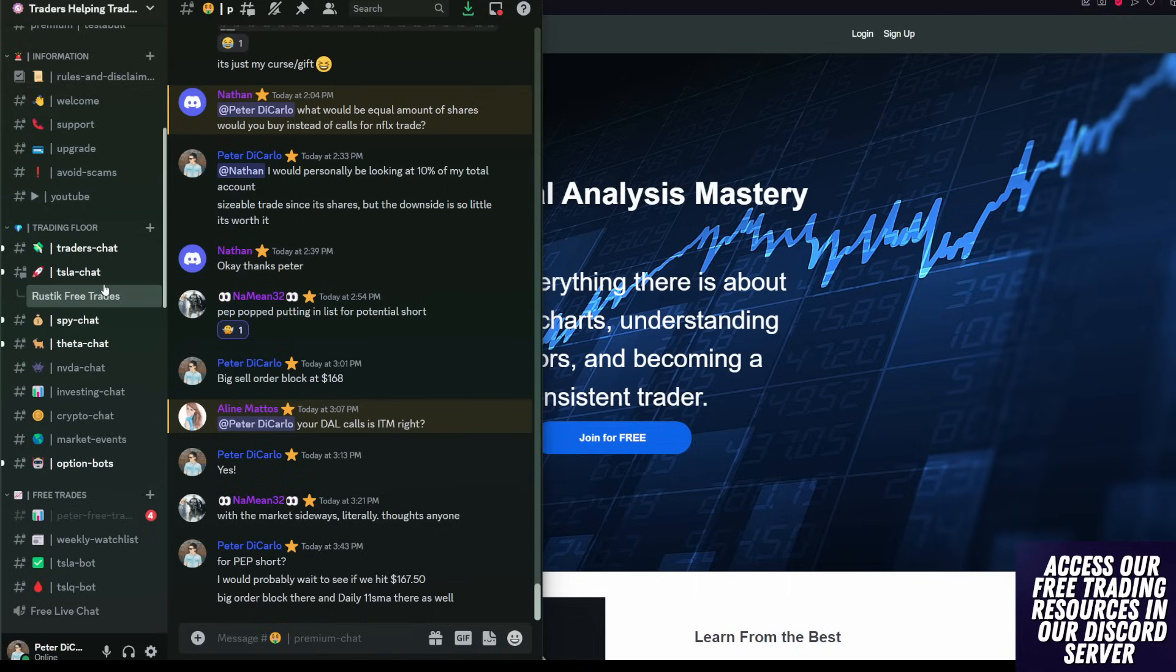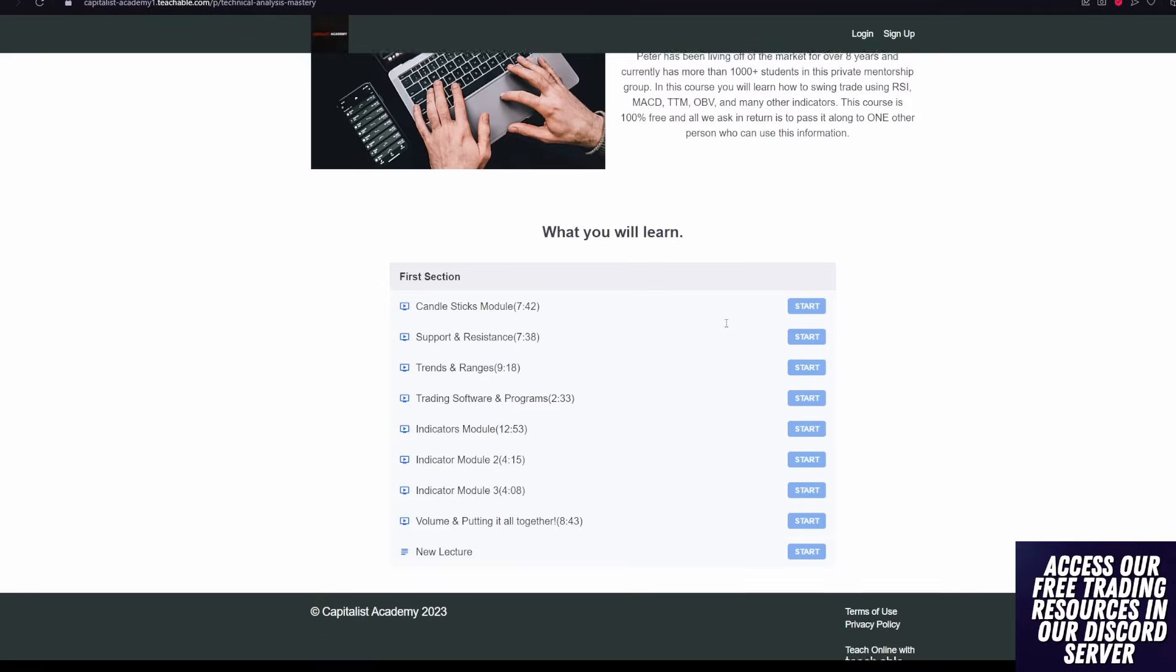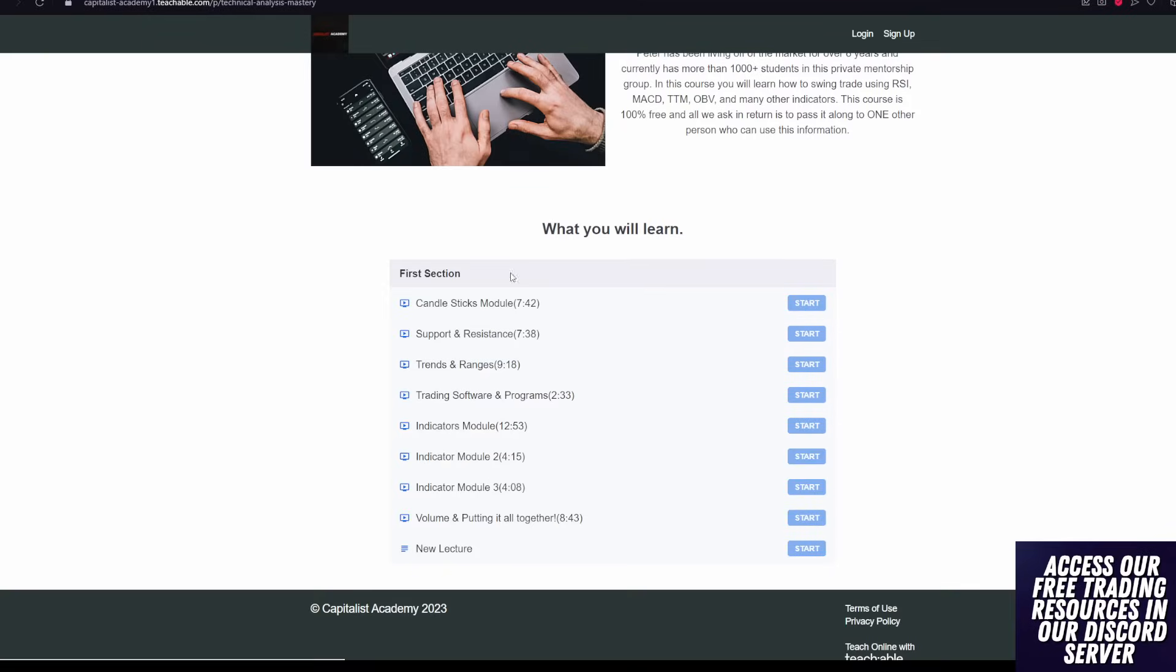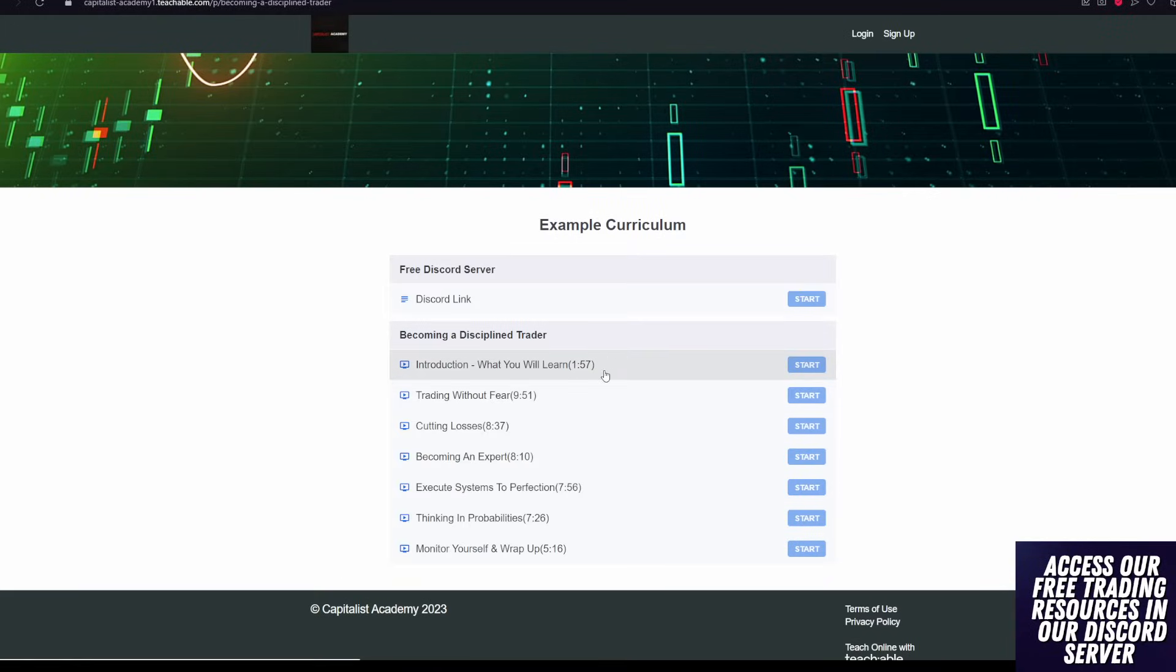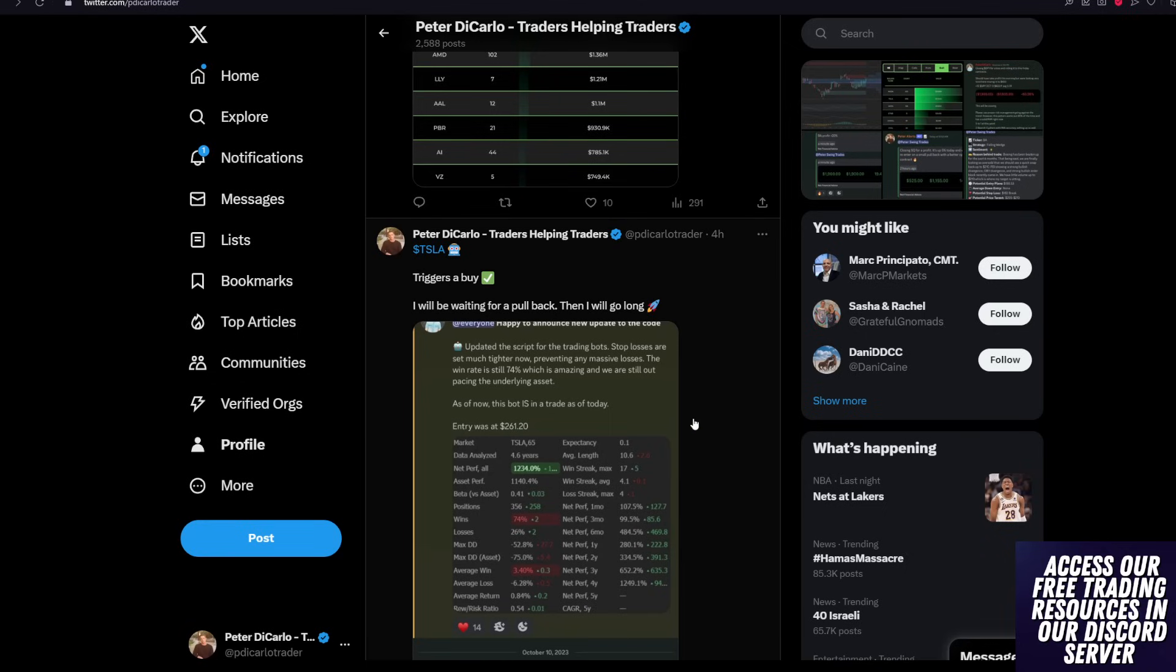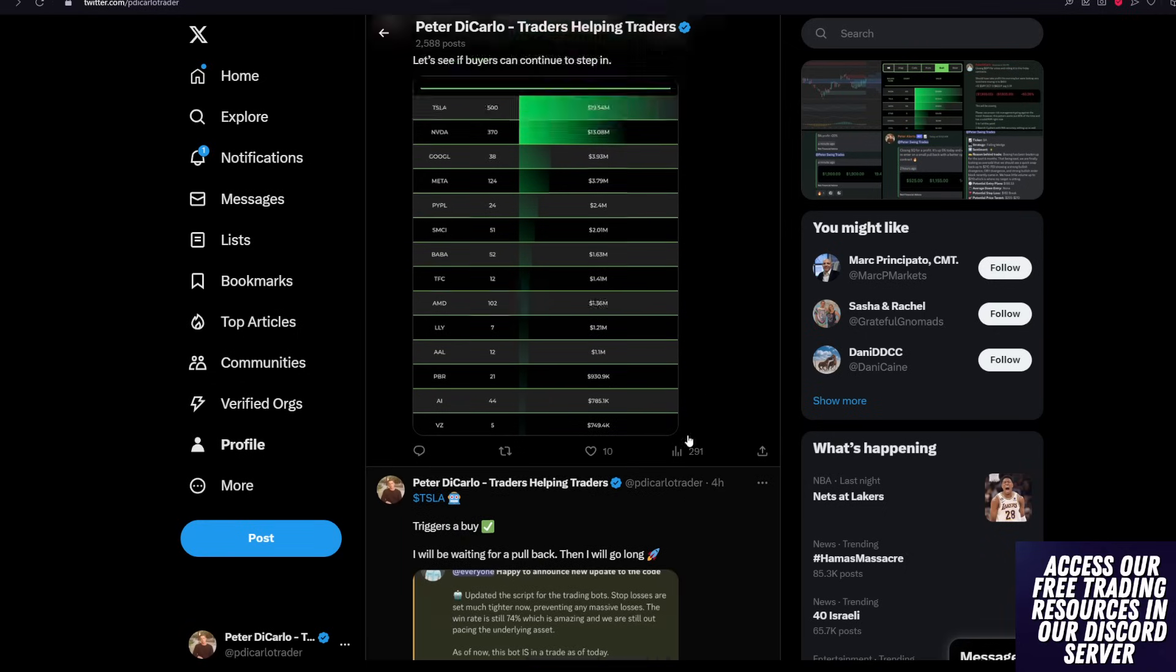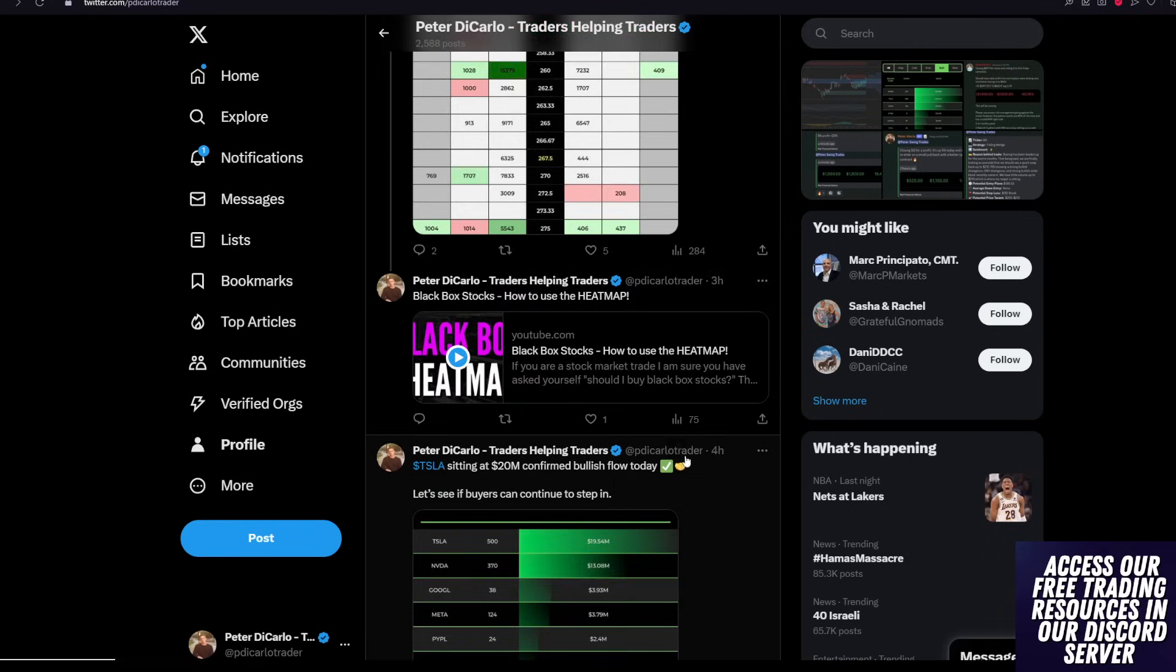seminars, and trades. And we have a technical analysis mastery course that is completely for free and a disciplined traders course that will help you guys keep your emotions in check while trading. All of that is over there if you want to further your trading education.